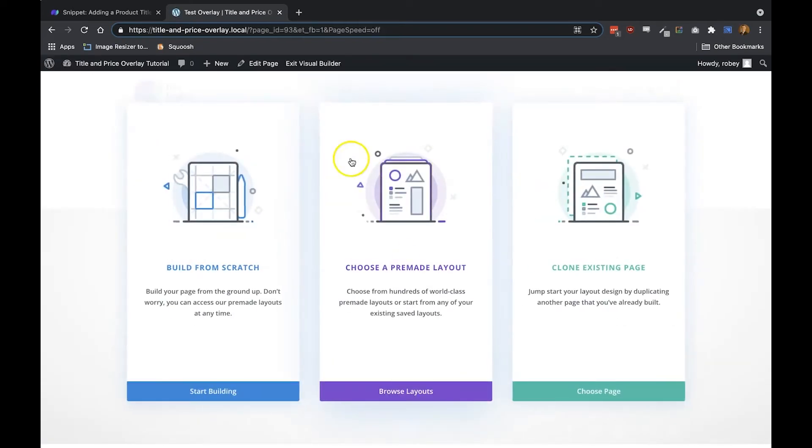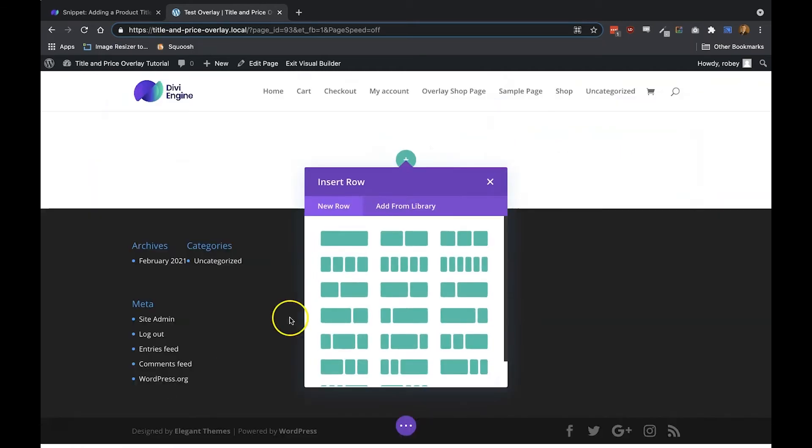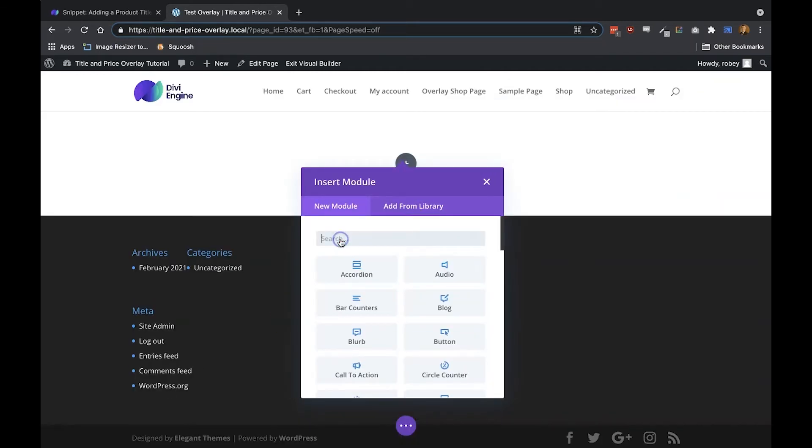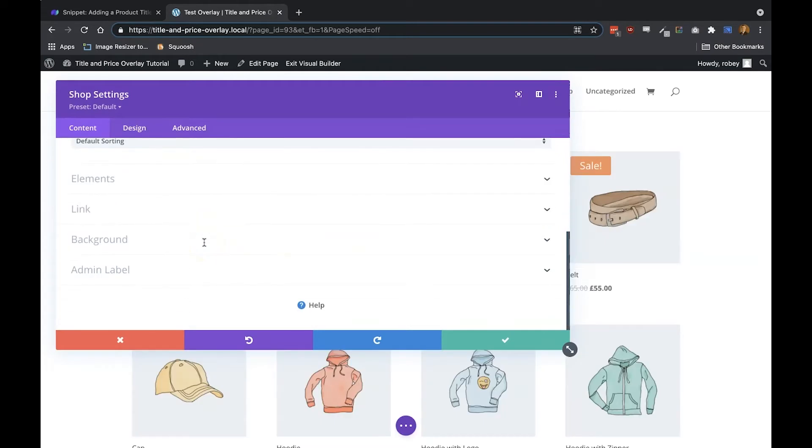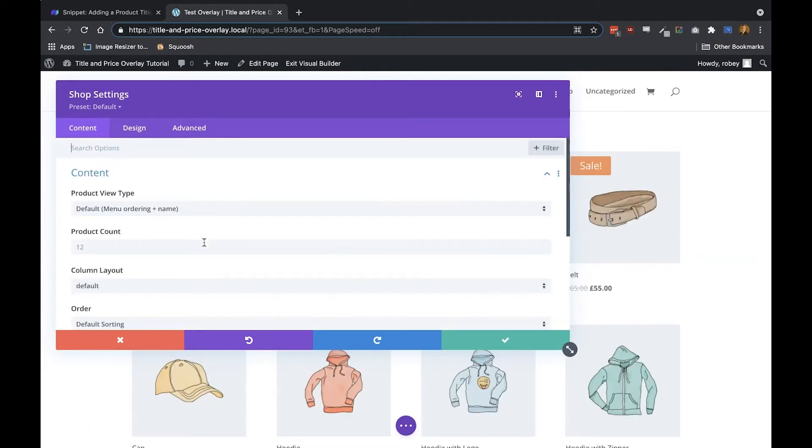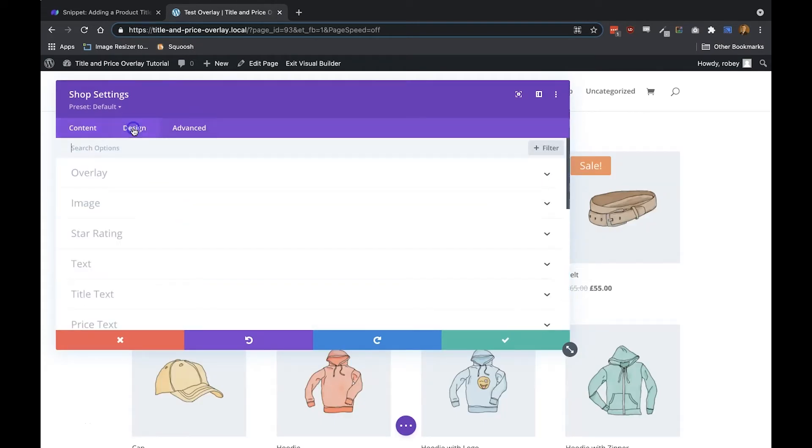The next thing we are going to do is select Build from Scratch, and we'll add a single column row. In that row, we'll add a Divi shop module. For the content portion, we'll keep everything the same for now. We'll head over to Design.